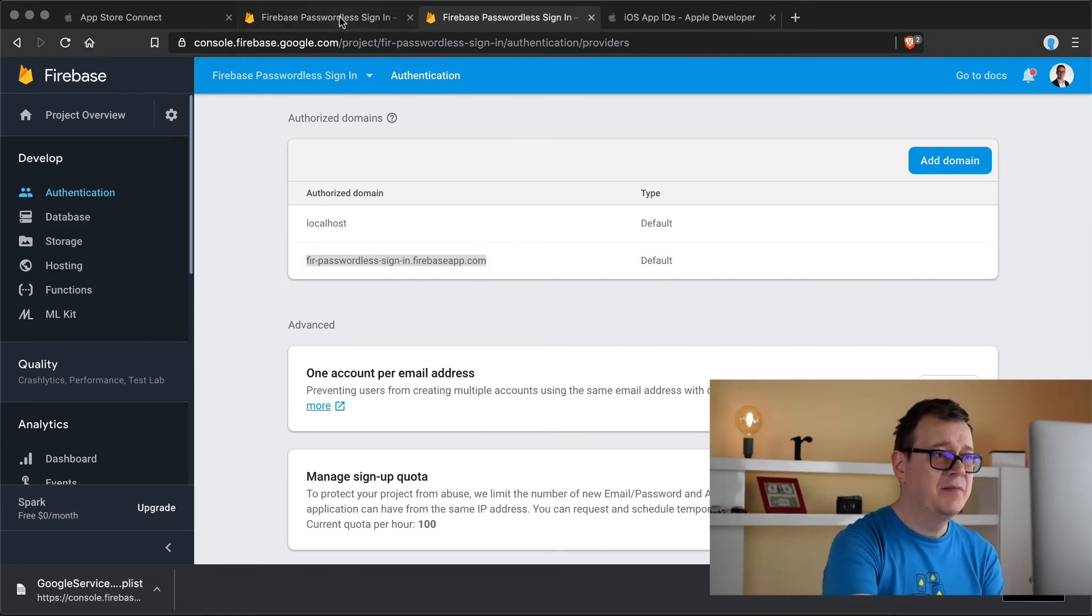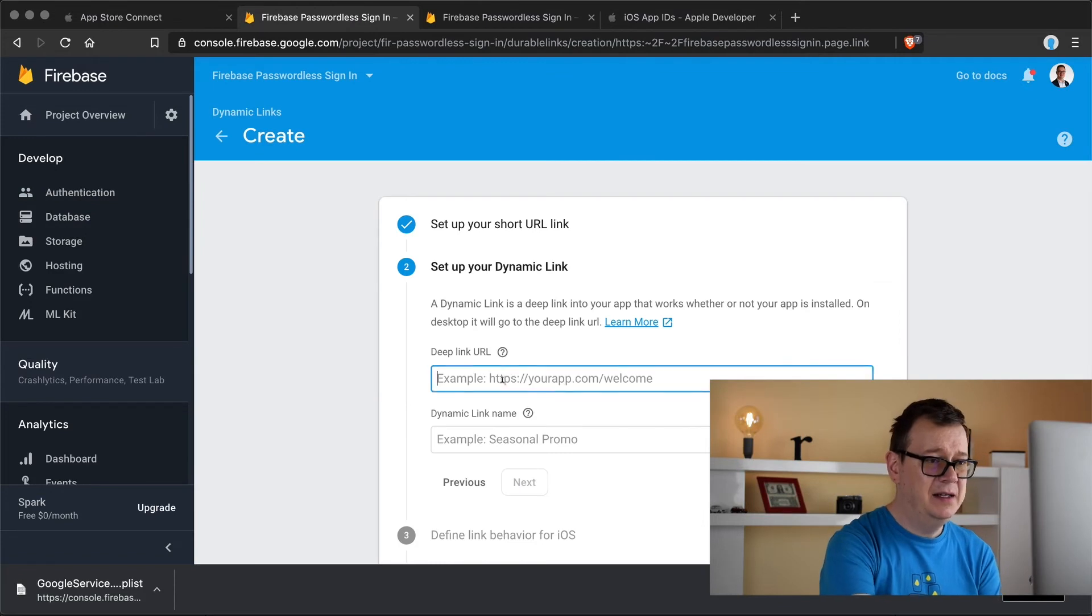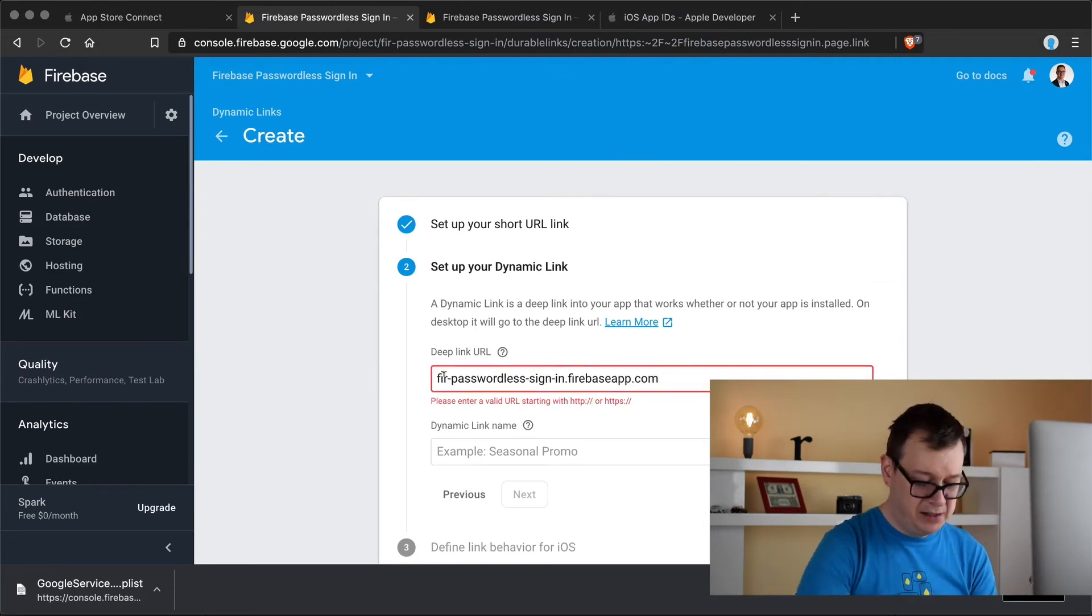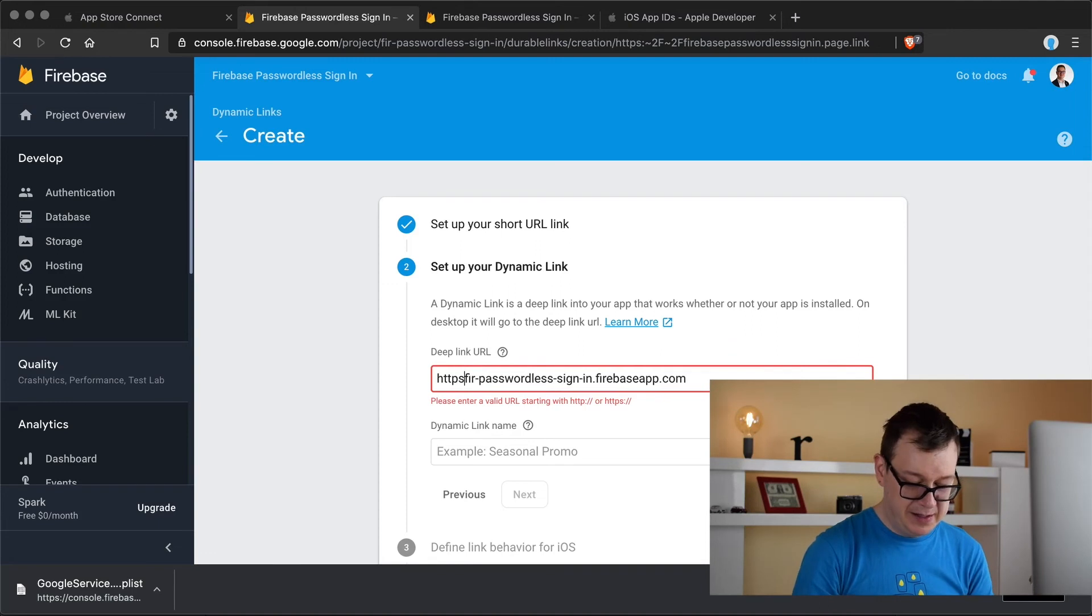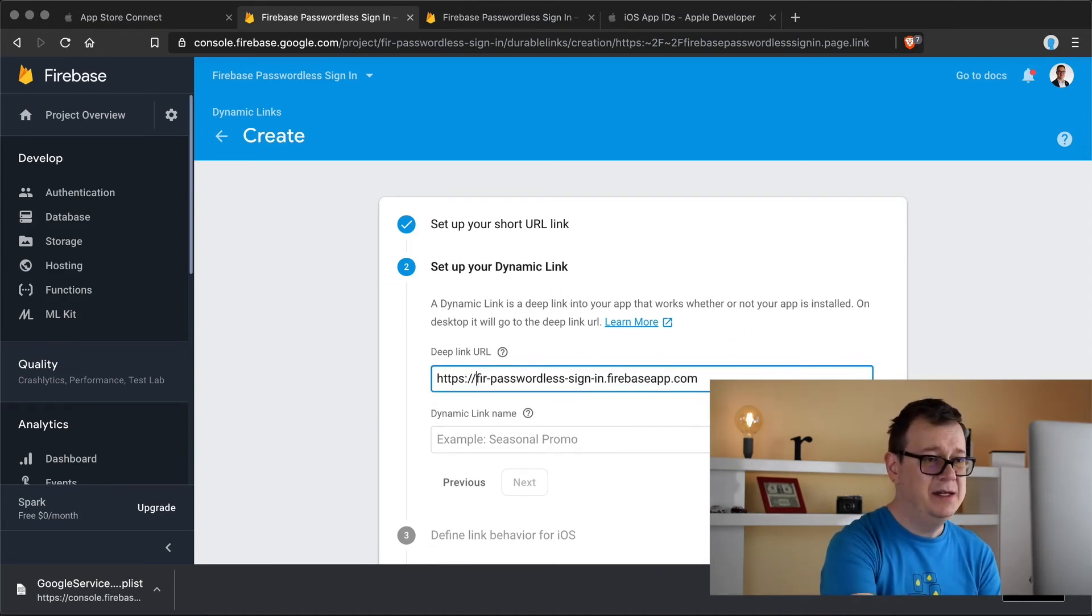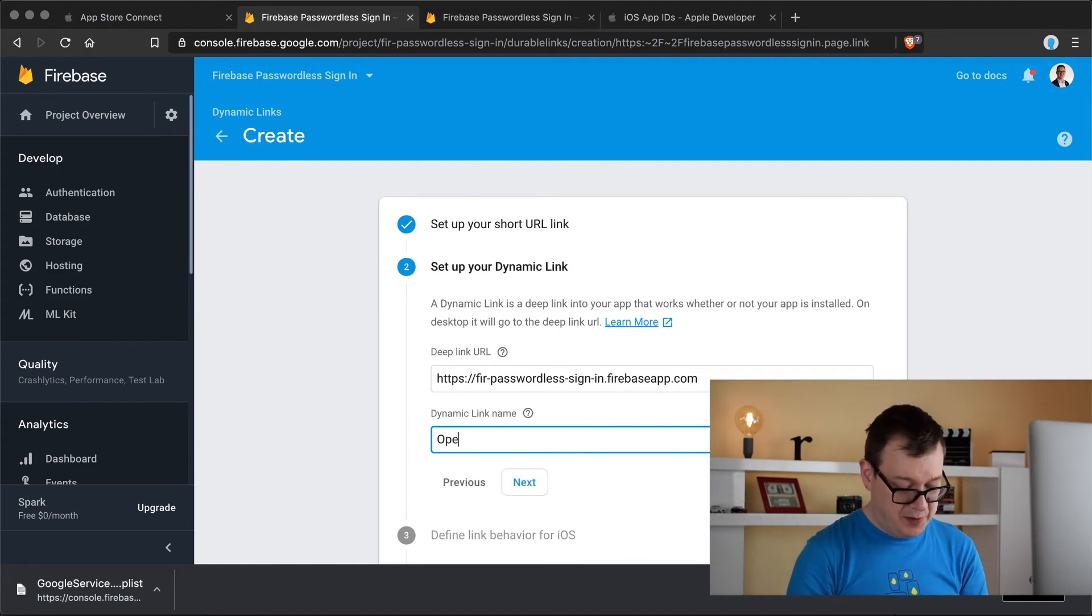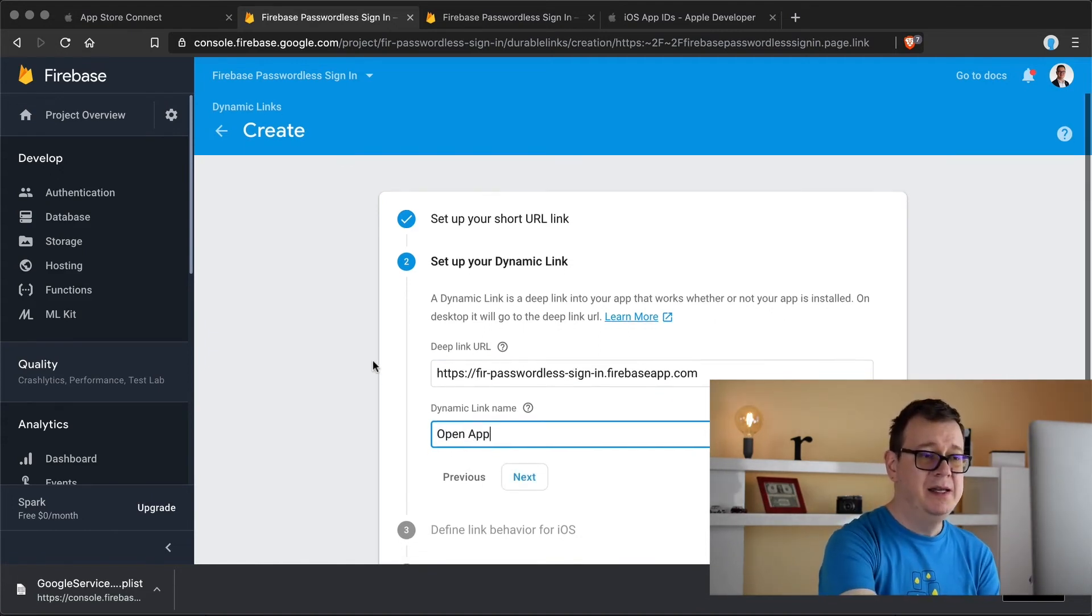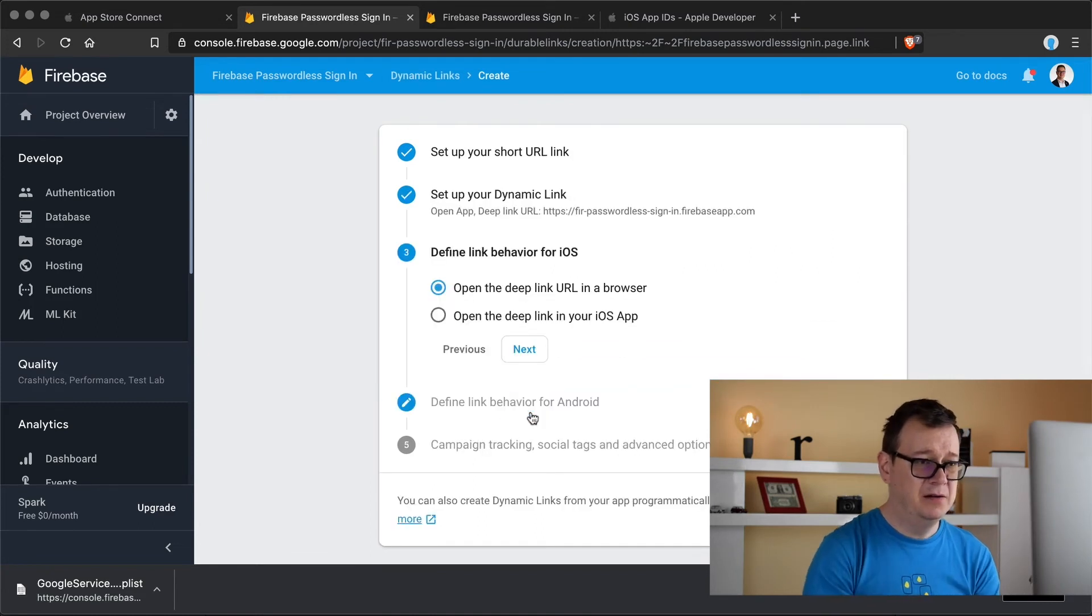Just copy and paste this firebase passwordless sign-in dot firebase app dot com. So let's copy that out and paste that in there and maybe we need to add HTTPS. So we get a valid deep link URL and I will name this open app because we are going to open up the app once we click on the email.